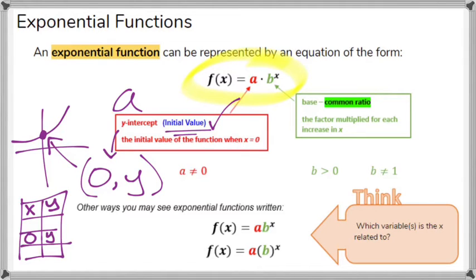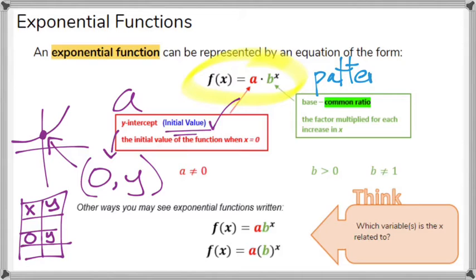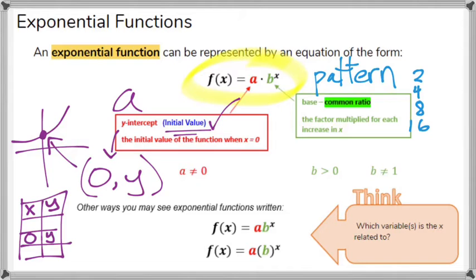The other part of an exponential function is the variable b, which is your common ratio. Another way to think about b, instead of a common ratio, is as a pattern — a pattern that takes you through all of your y-values. For example, maybe you would observe in your table that the y-values are going 2, 4, 8, 16. That would be a pattern of doubling.